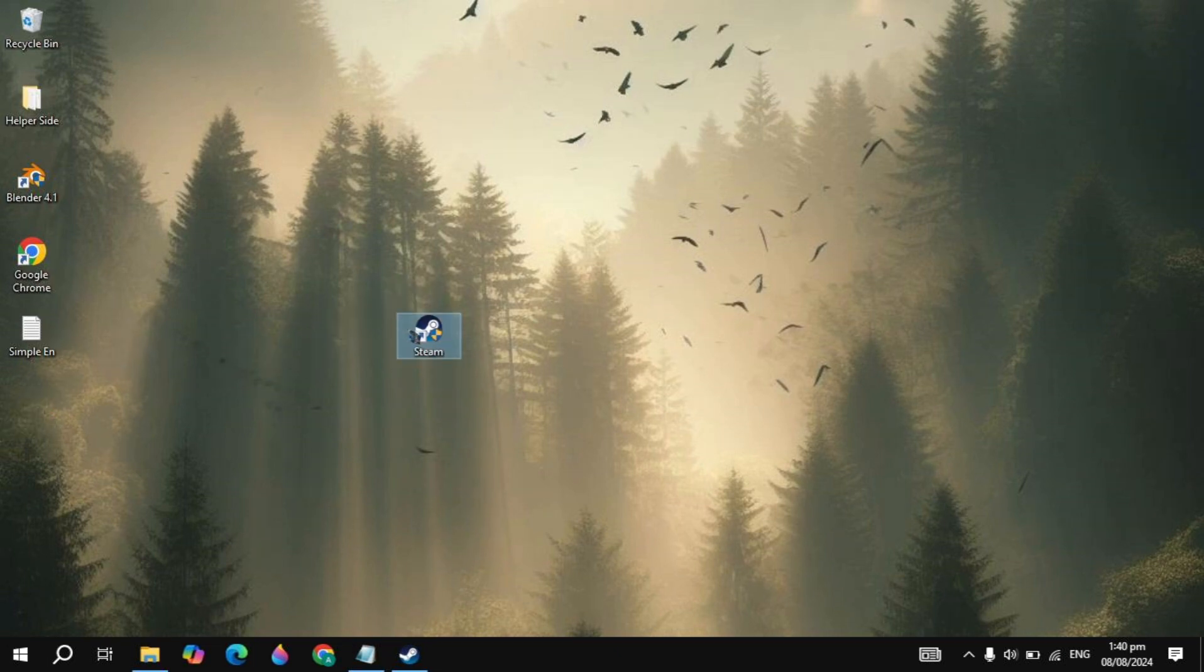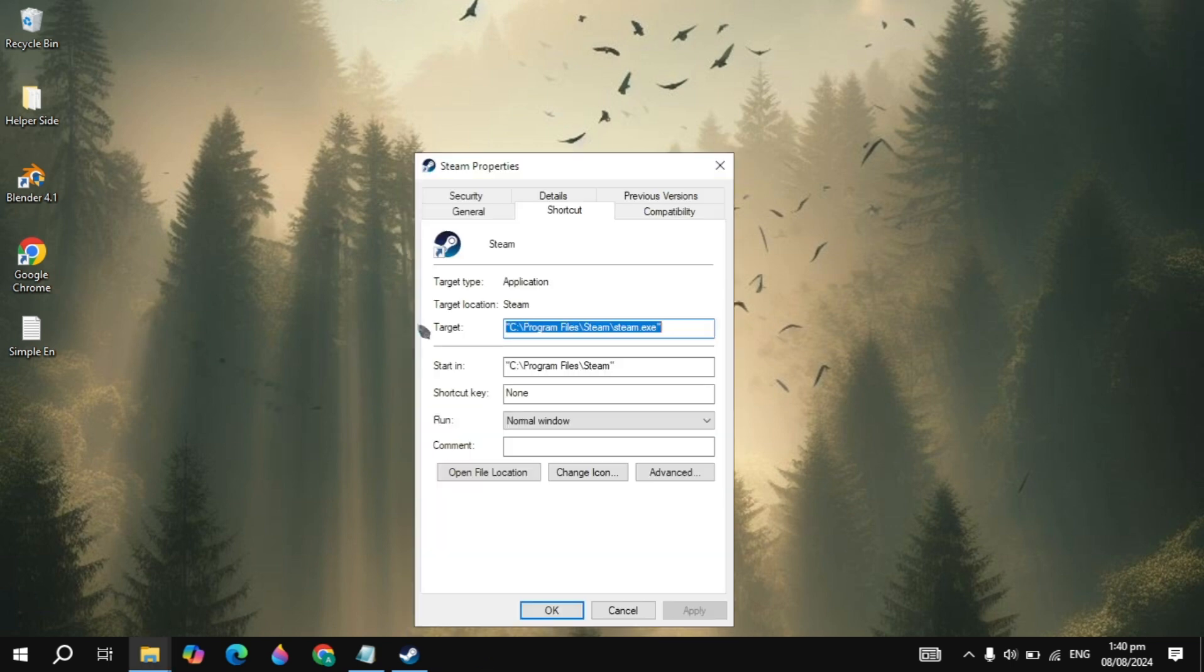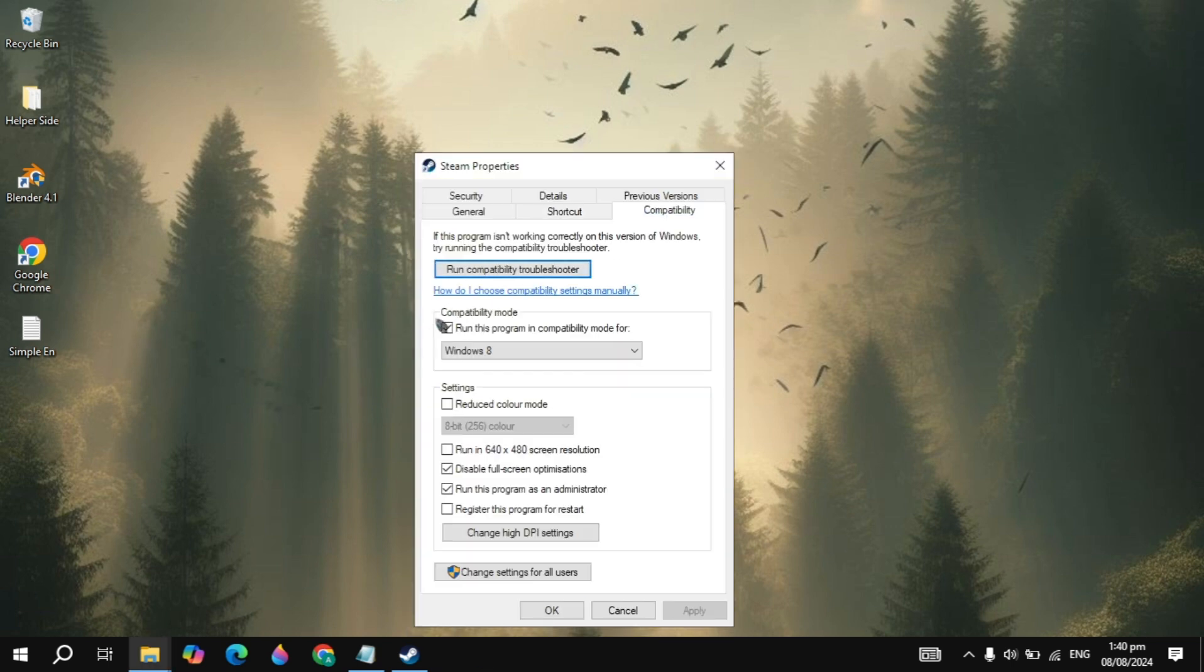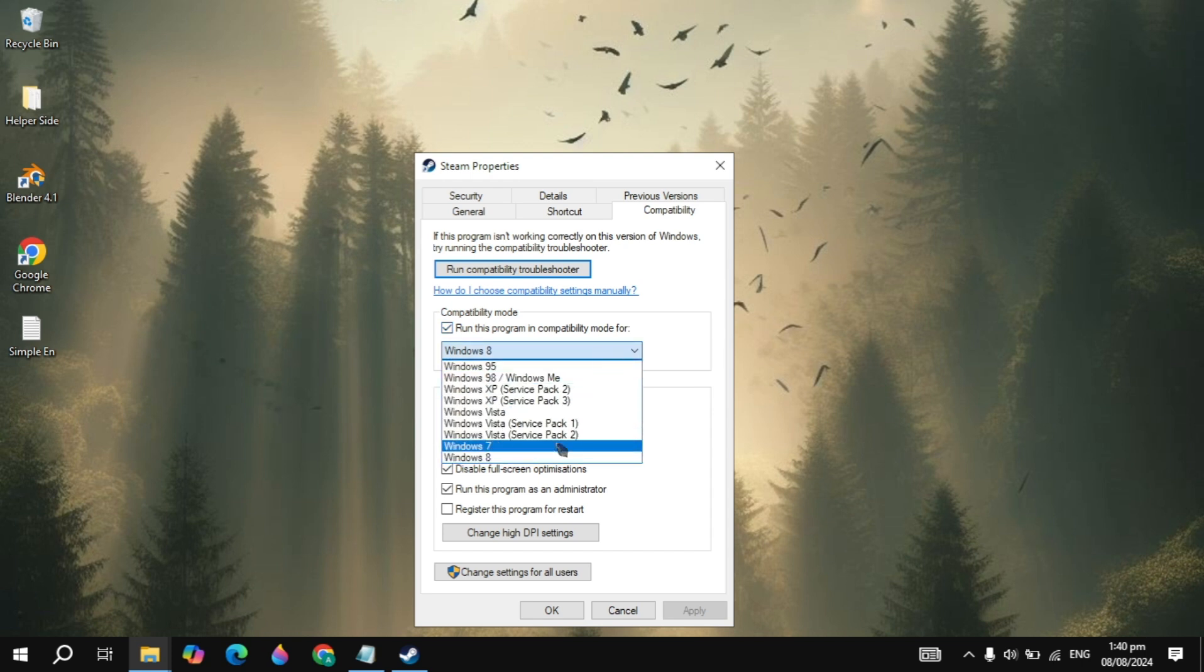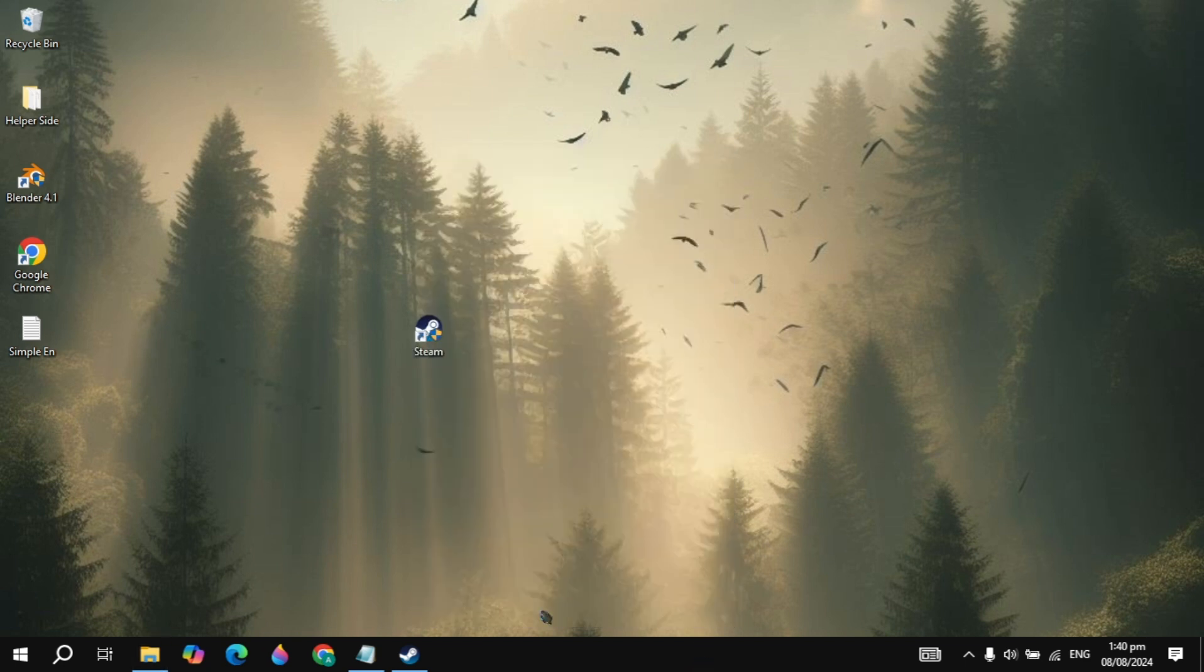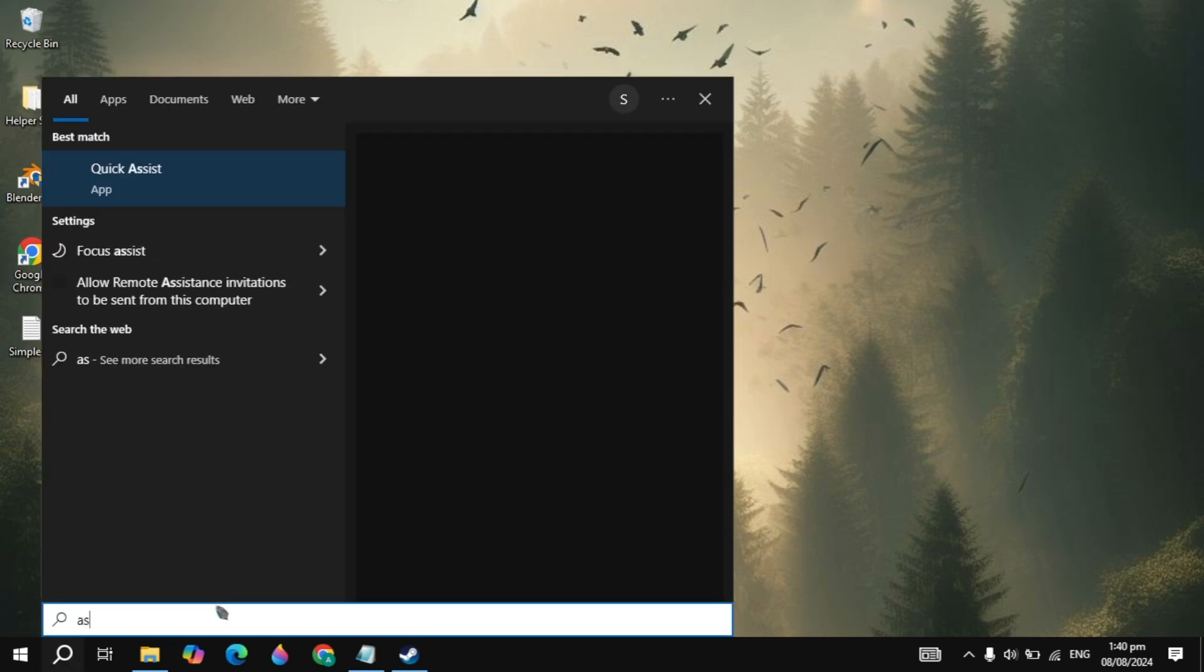And guys, if your problem is not fixed, then you just need to right-click on your Steam, go to Properties, go to the Compatibility tab. Here you will see the compatibility mode, choose here and select Windows 8, check this. Also check 'Disable fullscreen optimizations' and 'Run as administrator', click on Apply. So this is a very important setting that you need to apply to fix this problem.